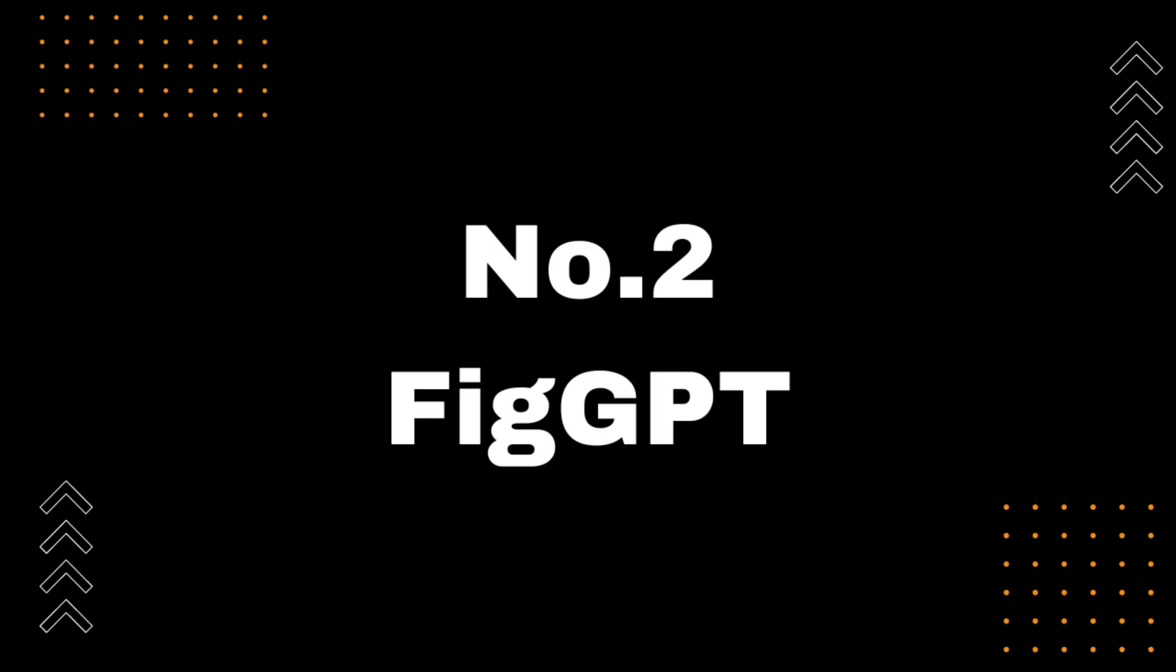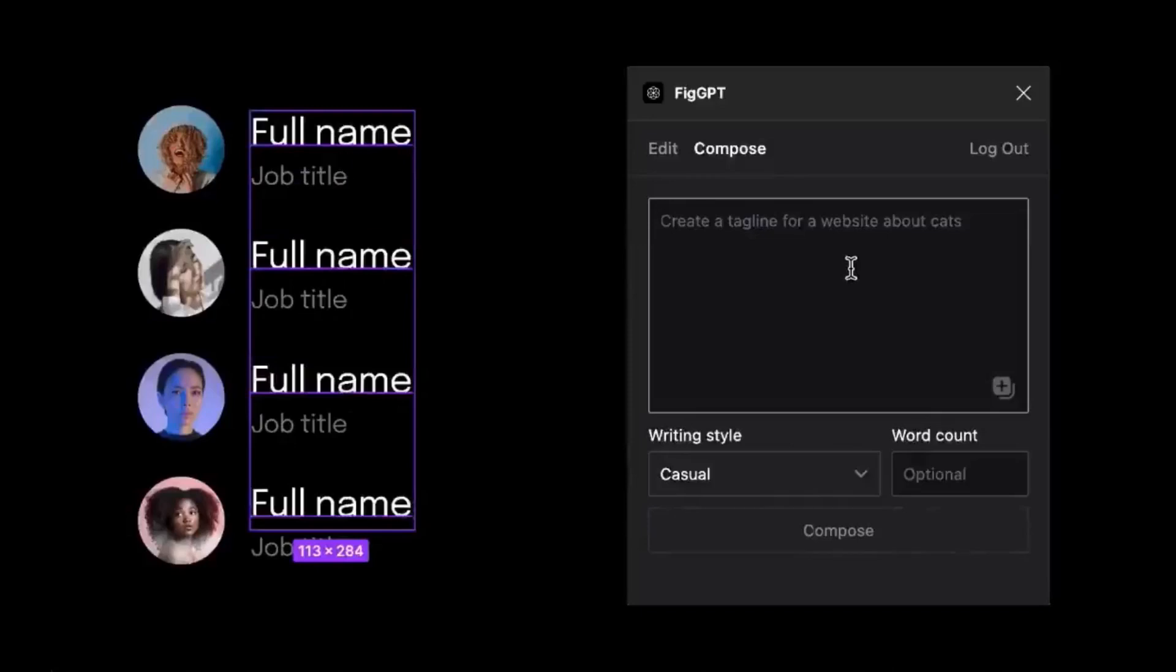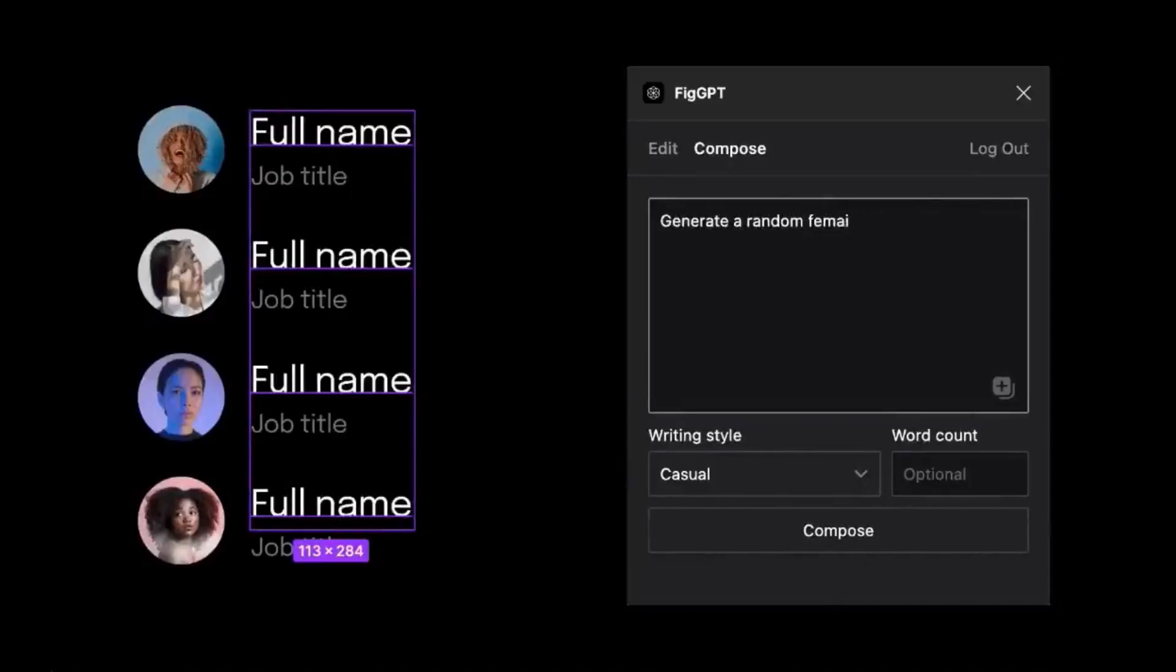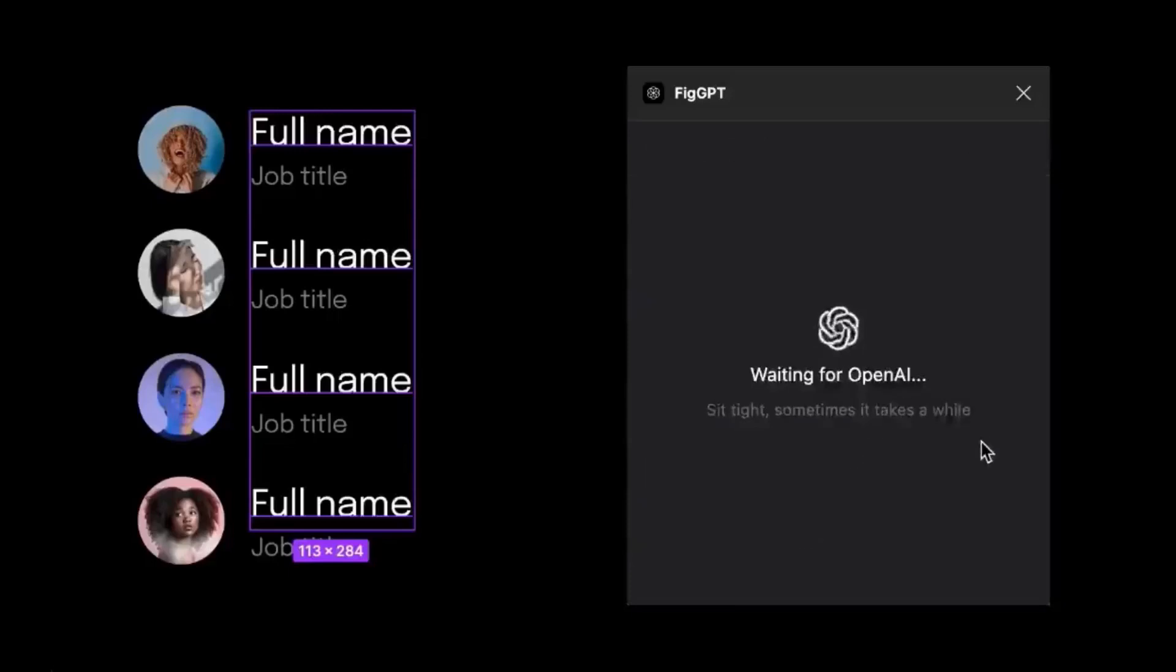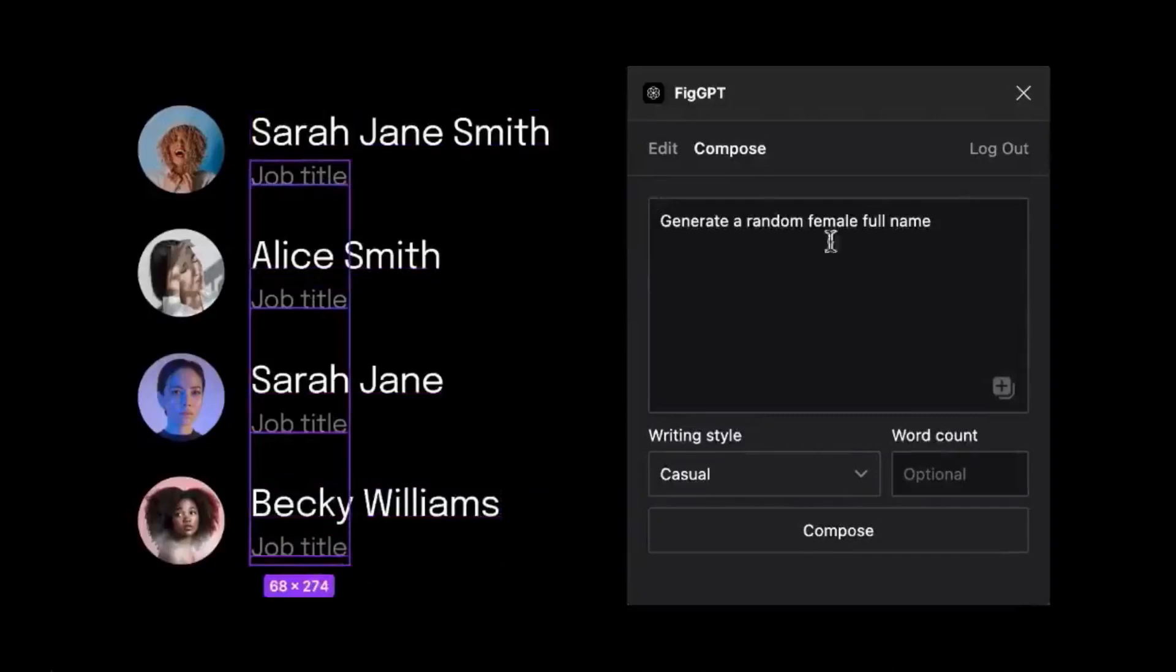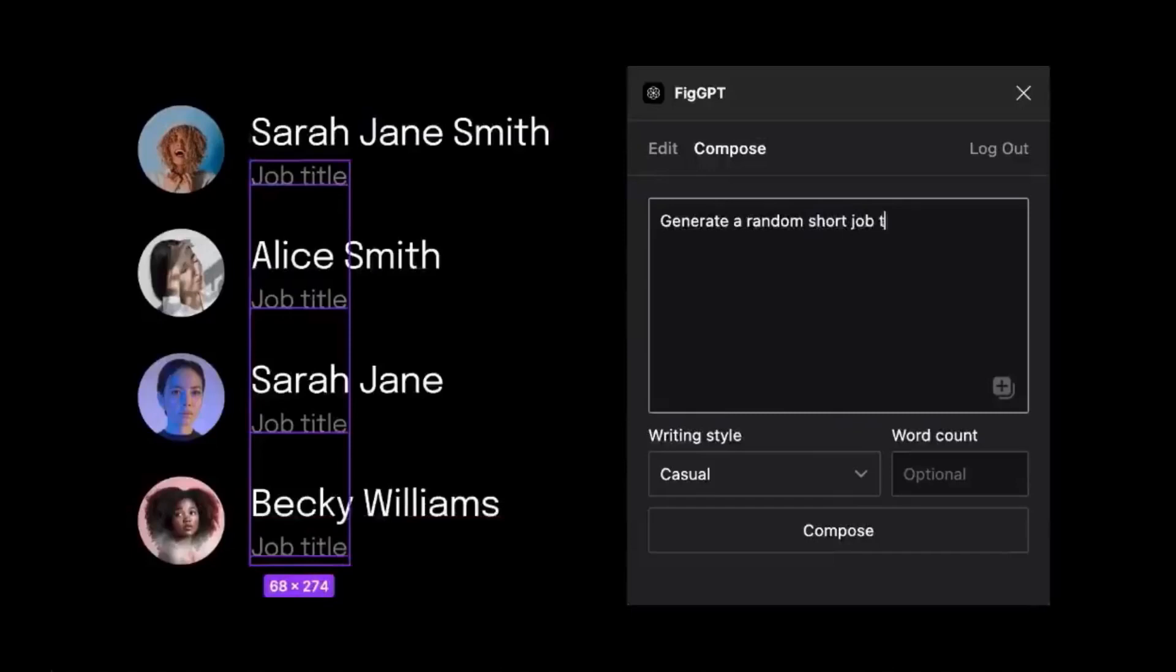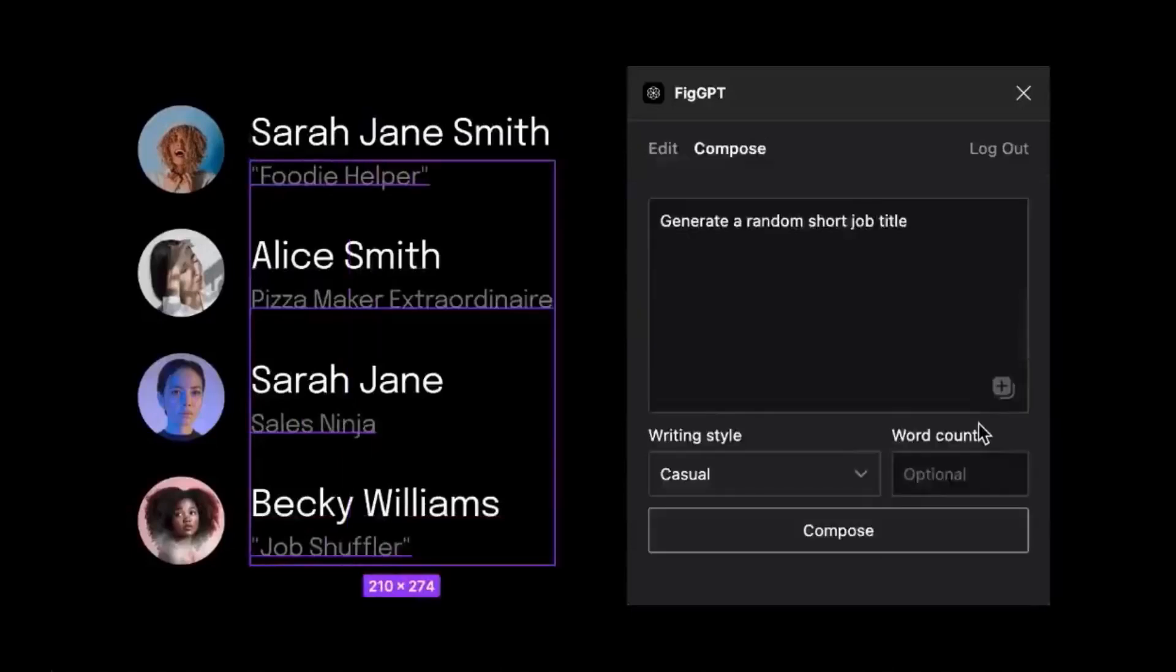Number 2, FigGPT. Moving on to our next ChatGPT plugin, we have FigGPT. With FigGPT, you can design using Figma, directly in ChatGPT. Here are some of the features of FigGPT. Generate sample text to fill your designs. Summarize text to make it more concise. Change text style with ease. If you're looking to make designing in ChatGPT even more efficient, FigGPT is the plugin for you. Try it out today.